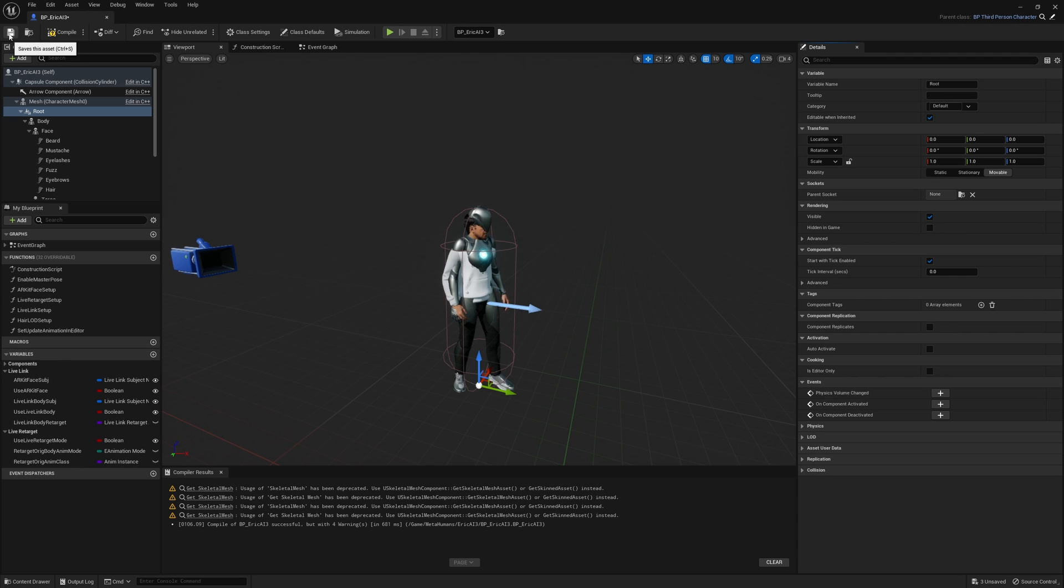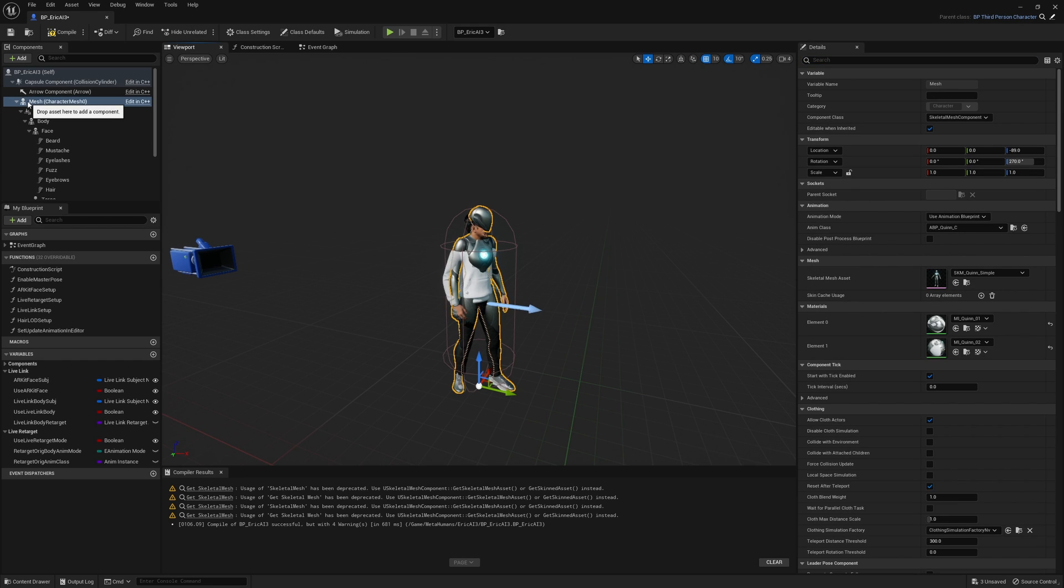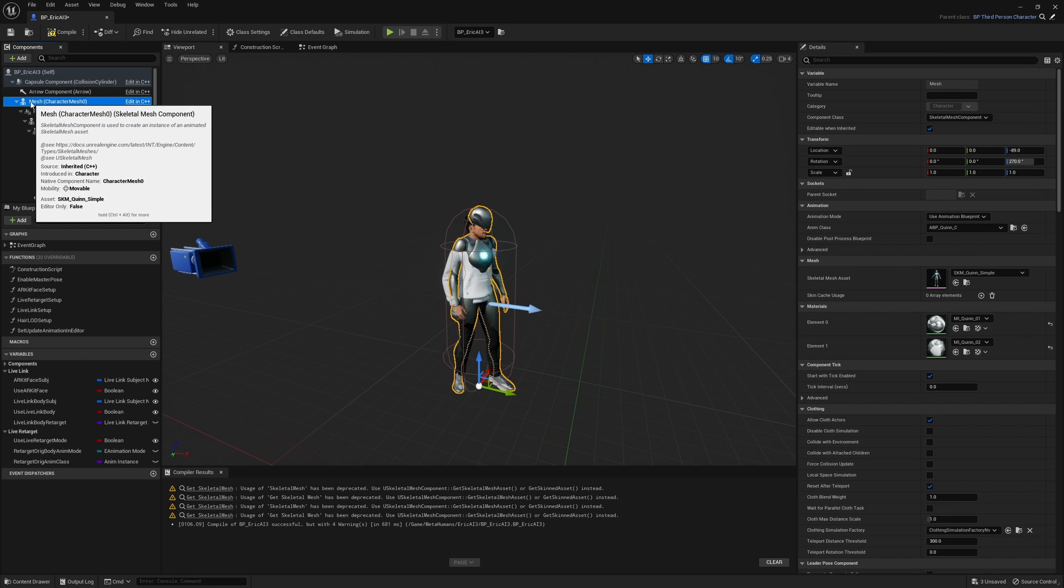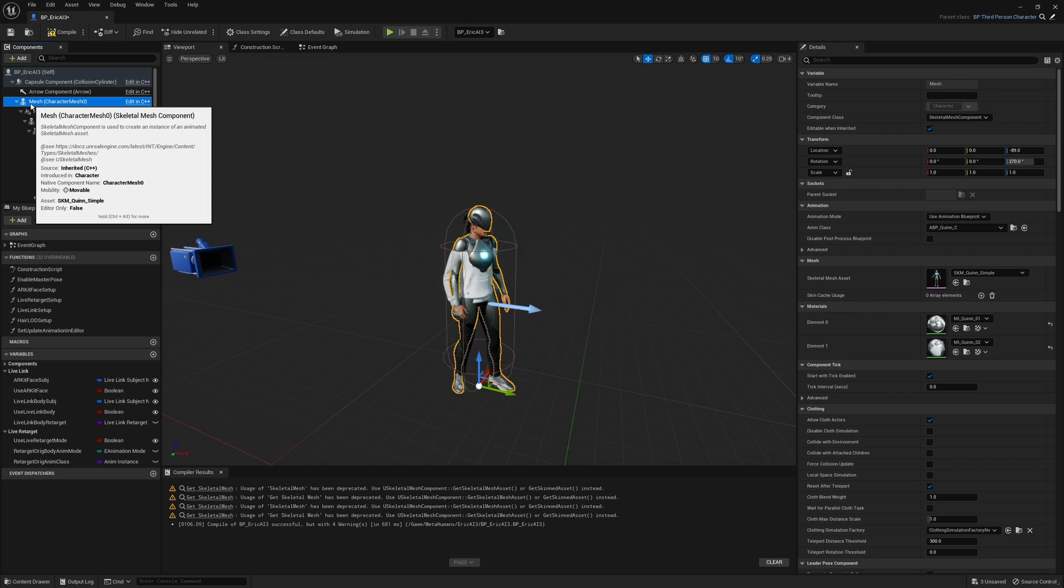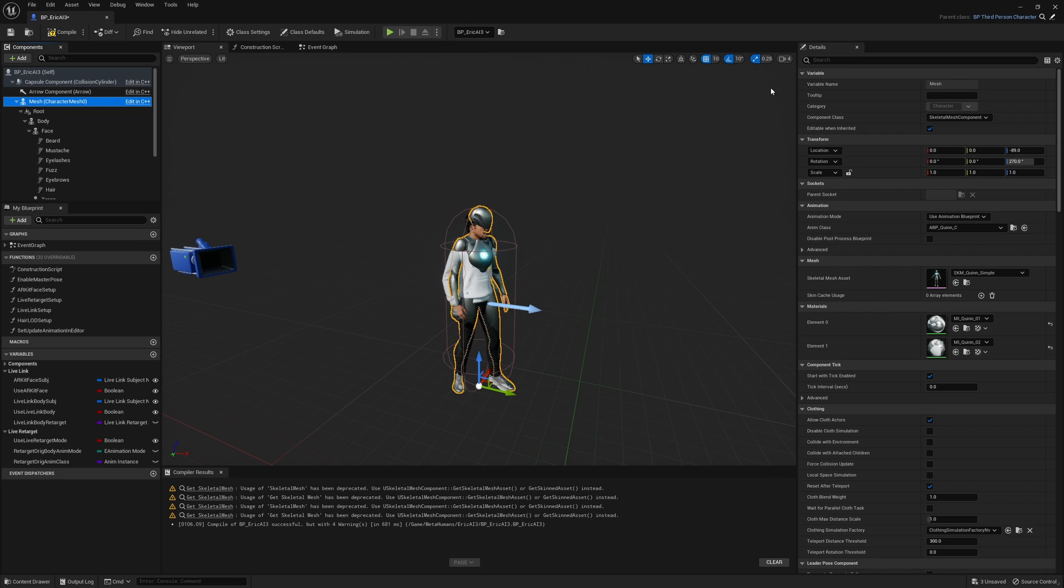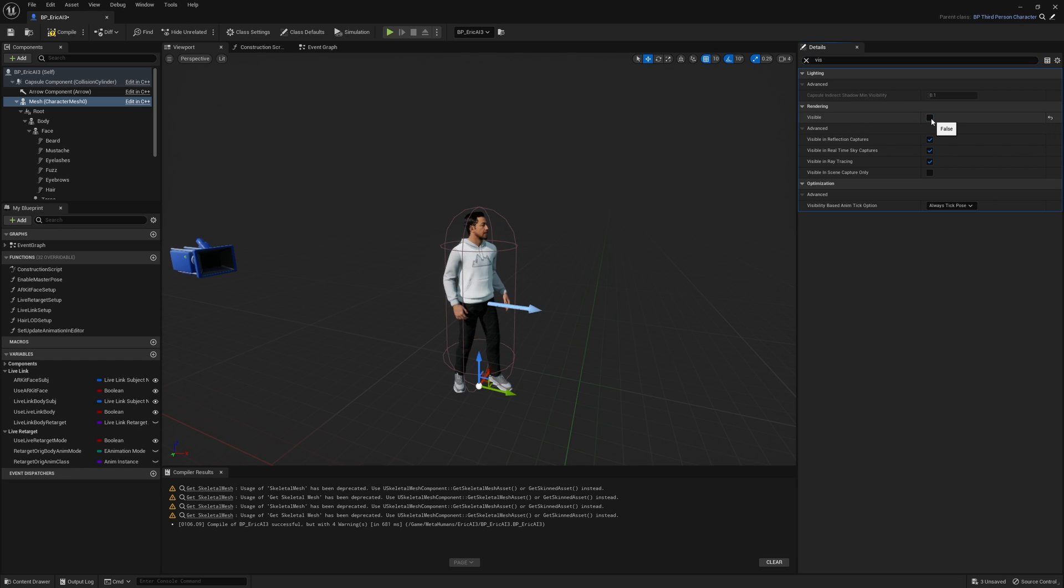I'm going to click on save. The next thing you want to do is select the mesh. Once you select the mesh and make sure mesh is selected, come over here to the top and type vis for visible. Where it says rendering visible, uncheck that and that's going to hide the third person mannequin.